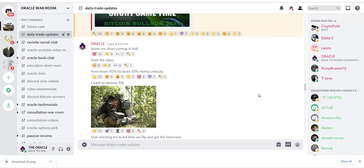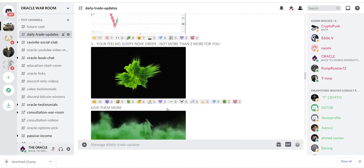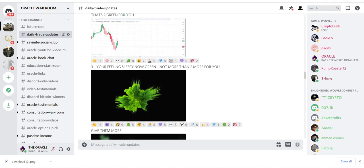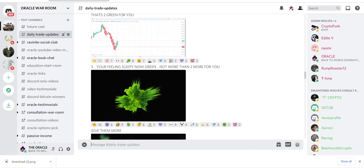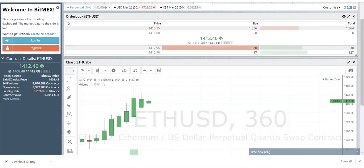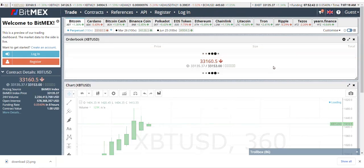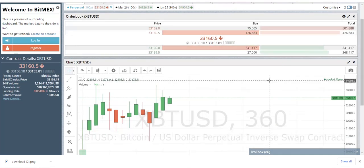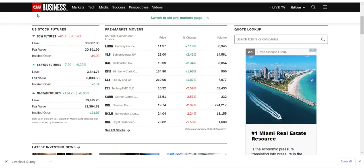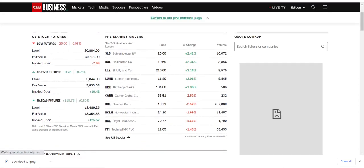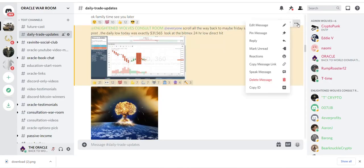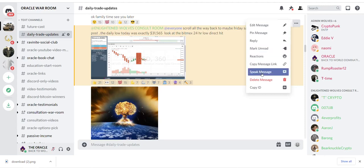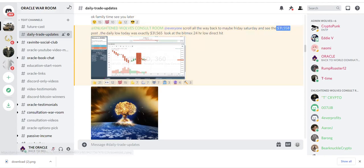How I hit my exact numbers every single time. All trades in real time. Oracle said Enlightened Wolves consult room at everyone. Scroll all the way back to maybe Friday, Saturday, and see the $31,558 post. The daily low today was exactly $31,565. Look at the BitMEX 24HR low, direct hit. Here is my direct nuke: $31,558.